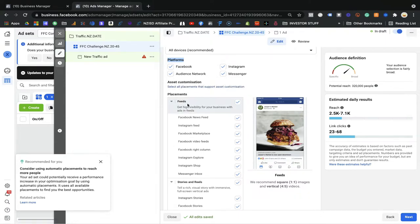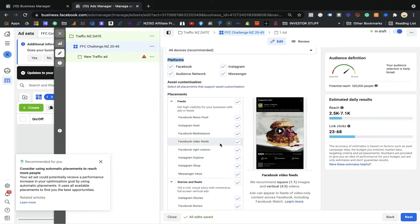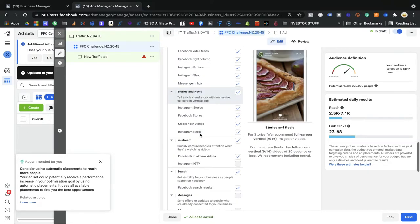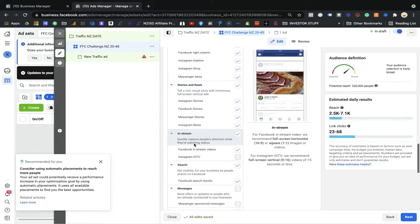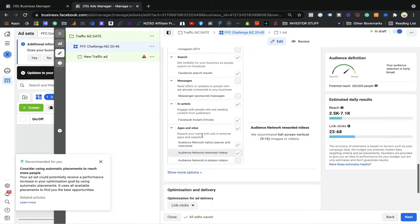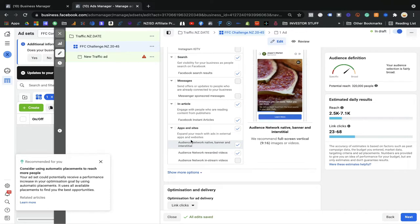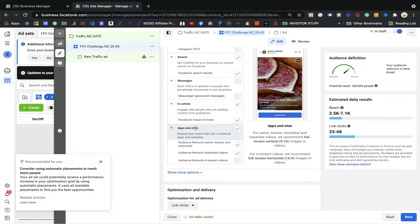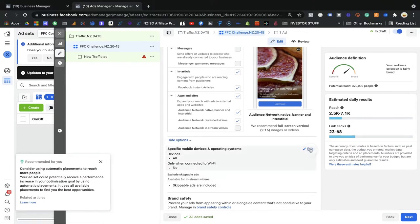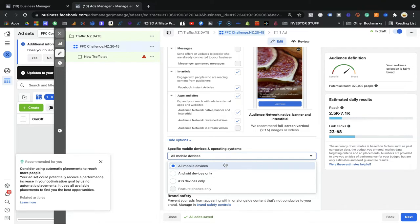You can customize placements: Facebook feed, news feed, Instagram feed, Facebook Marketplace, videos, right column — go through each one. There are also stories and reels. Instagram now has reels. In-stream video plays between videos you're watching. There's also search, messages, articles, and apps and sites. Facebook has many third-party partner sites where they show your ads — that's the Audience Network. They can also target by operating system: Android or iOS.